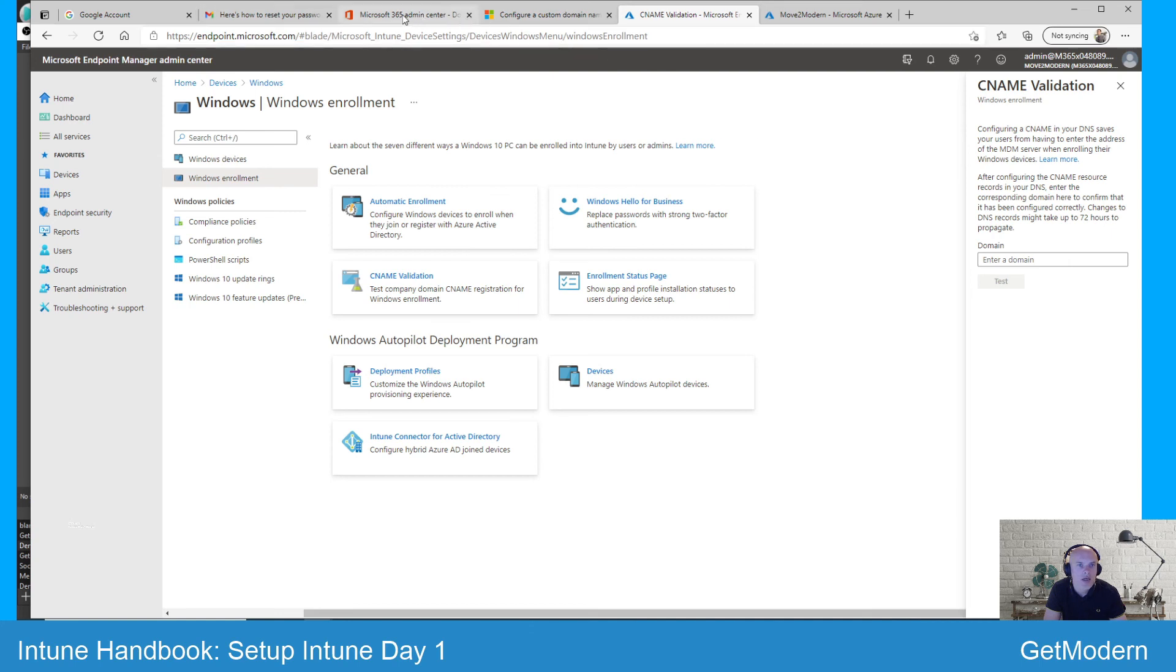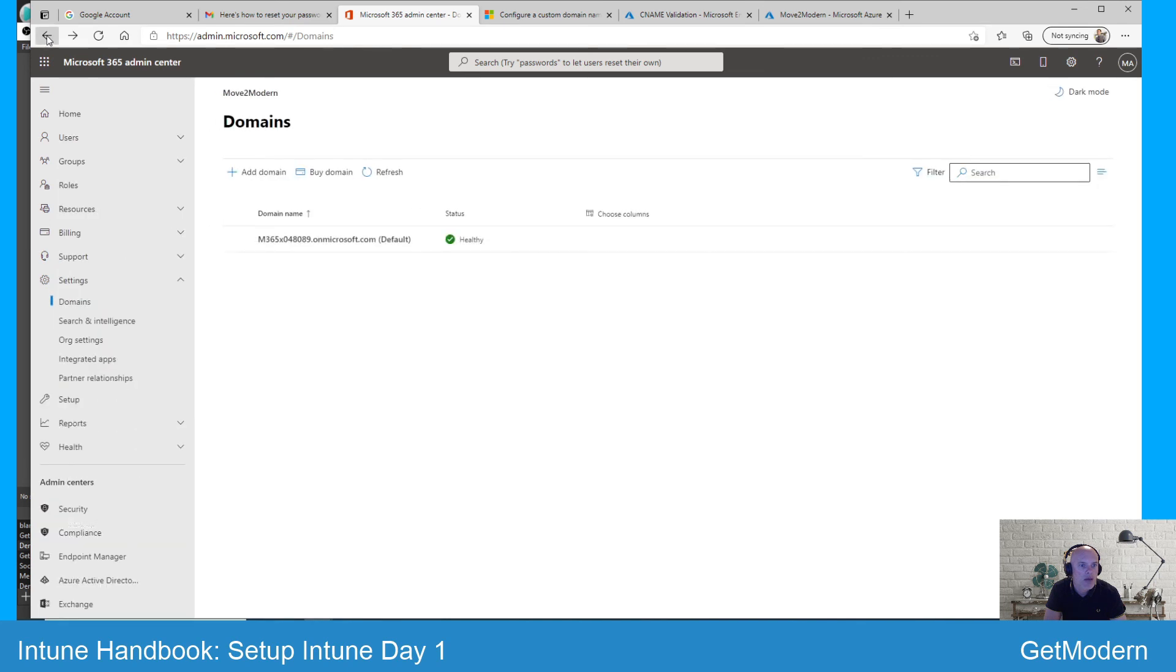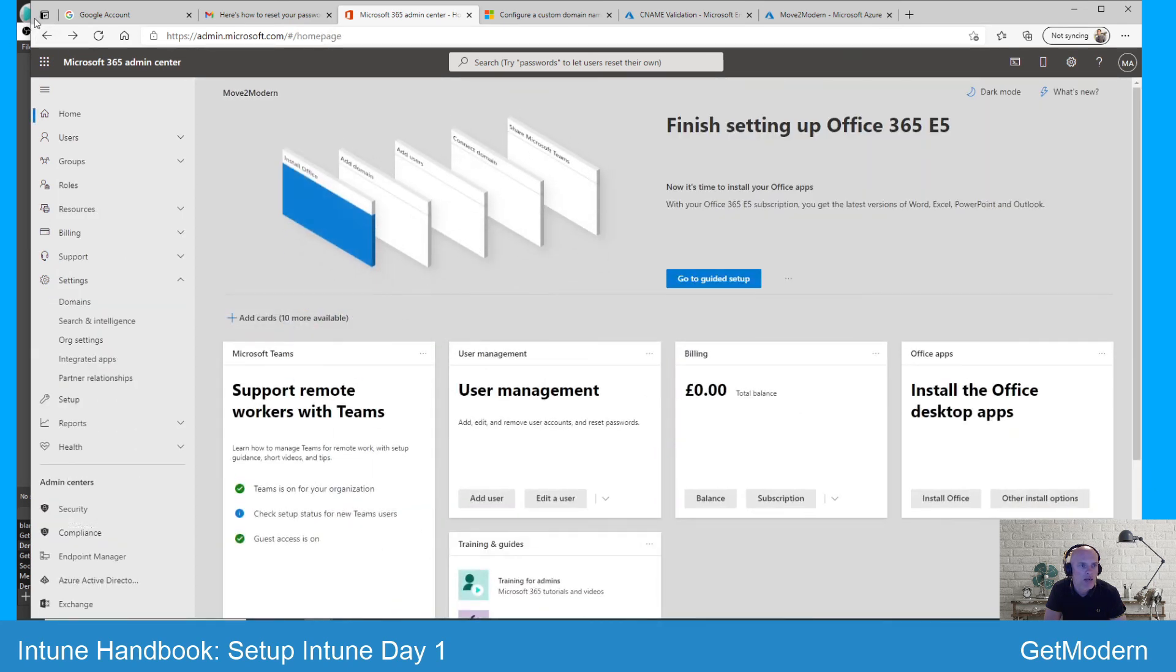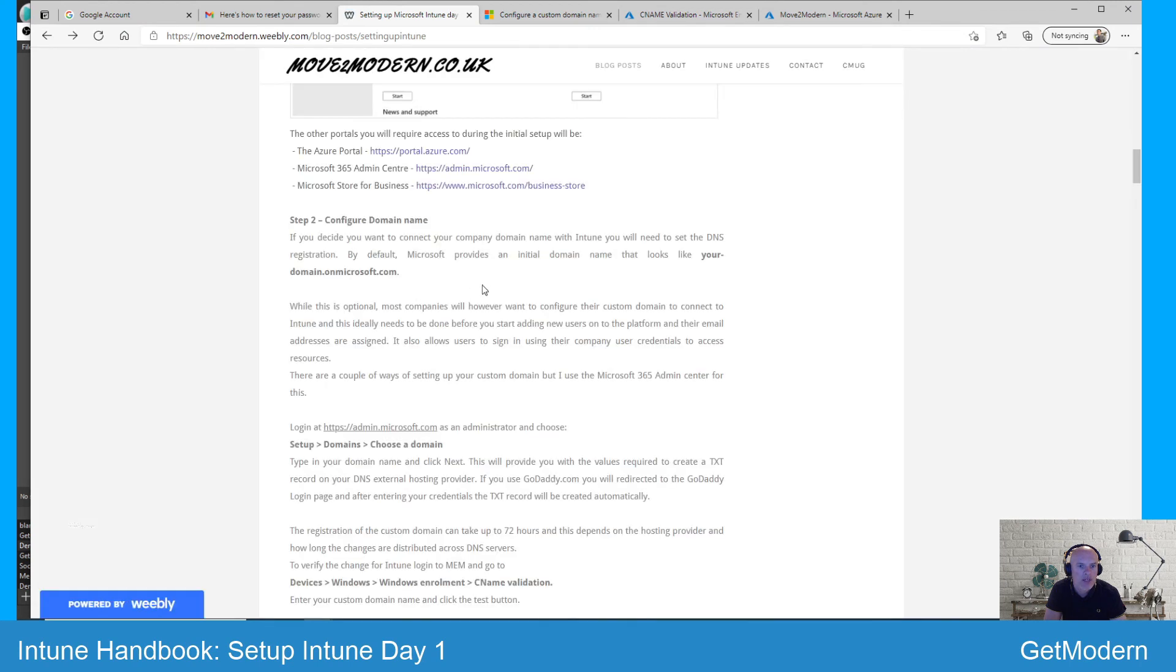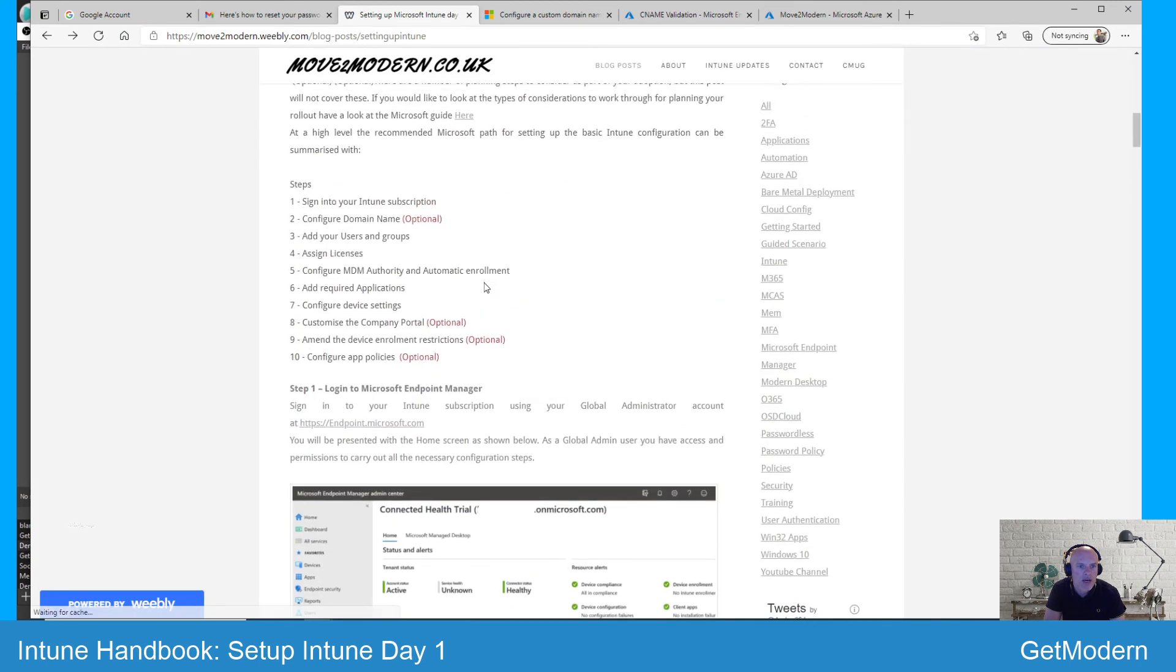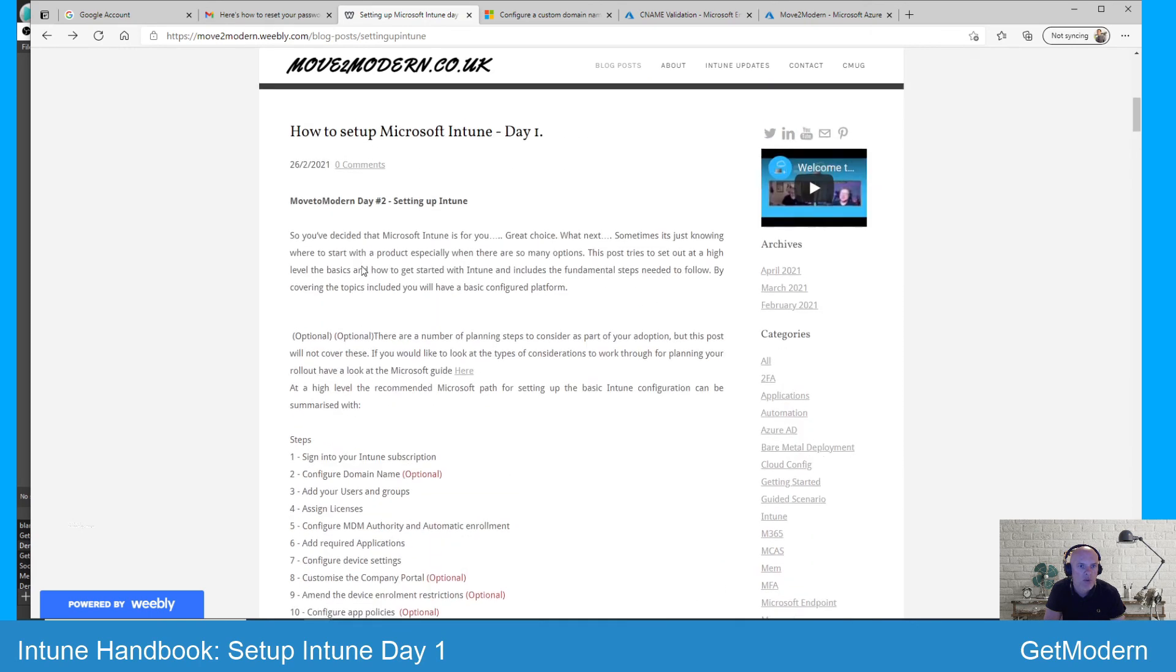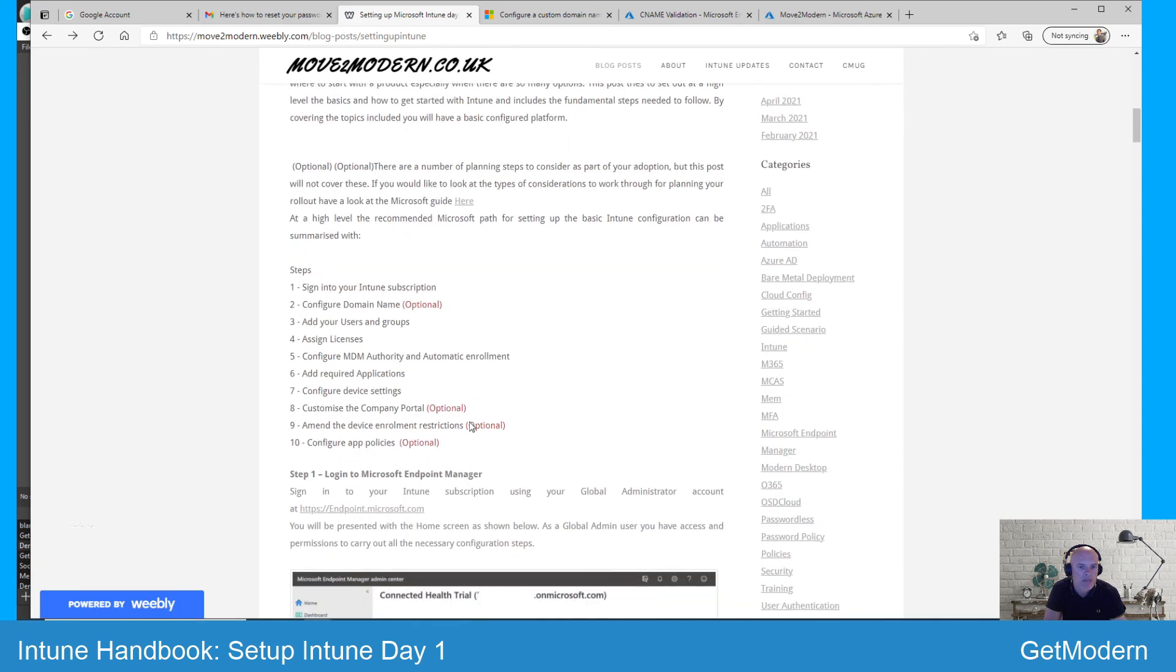That's a quick snapshot of setting up the domain name. Like I say, it's quite an important step if you do choose to go down that route, and it's number two on our list of 10 steps within the how to set up Microsoft Intune day one. Okay, thanks for now.